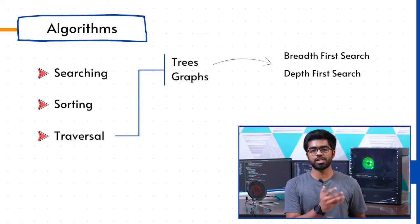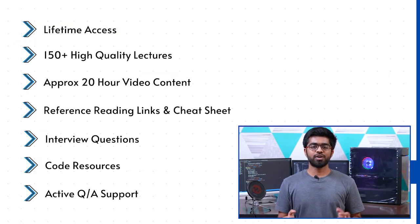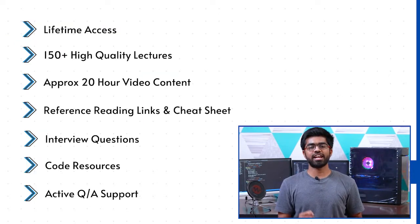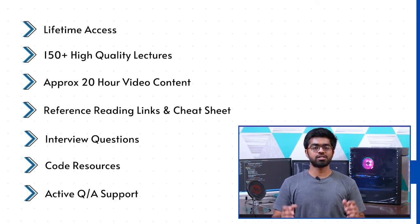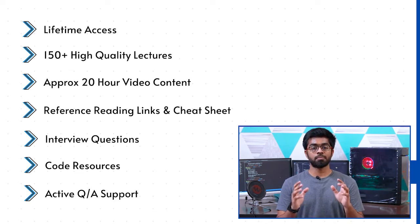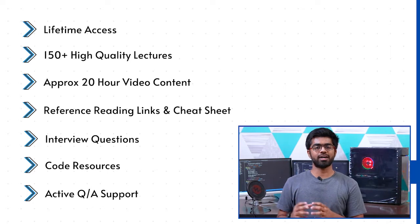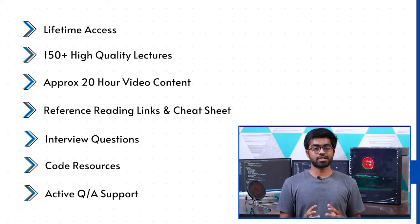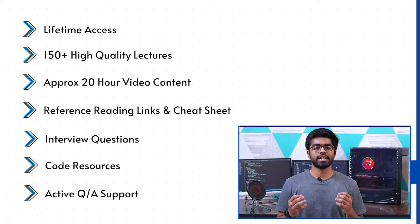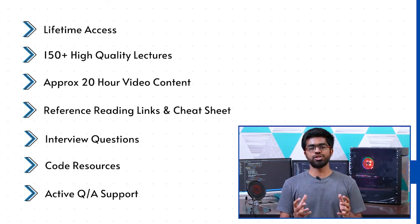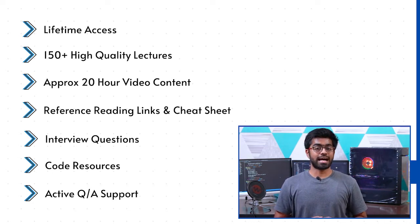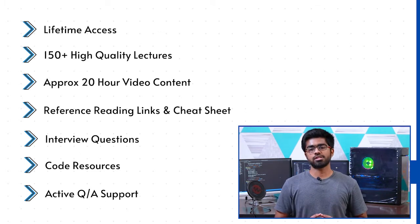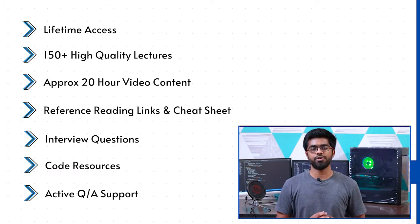Once you enroll into this course, you get lifetime access toward 150 high quality lectures, access to approximately 20 hours of video content, tons of reading resources in the form of reference links as well as article cheat sheet, access to interview questions, and access to all the code resources that we utilize throughout the course.